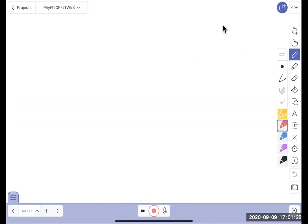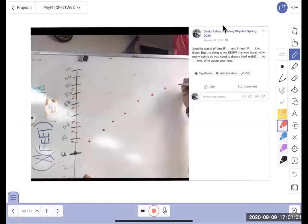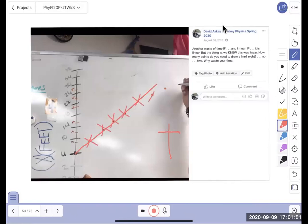Some students go up and do a full t-chart, plugging in x and t values to get points and then connecting them up to make a line. But how many points do you need to make a line? Only two. All those extra points are a waste of time. If you already have the equation, there's no reason to keep plugging in values — it's all theoretical and should all line up.